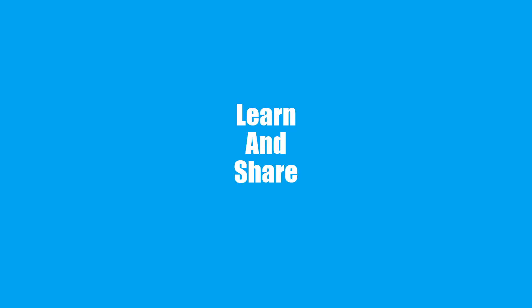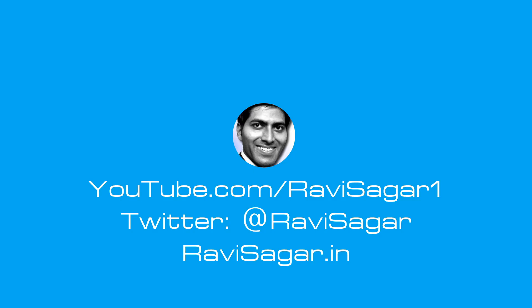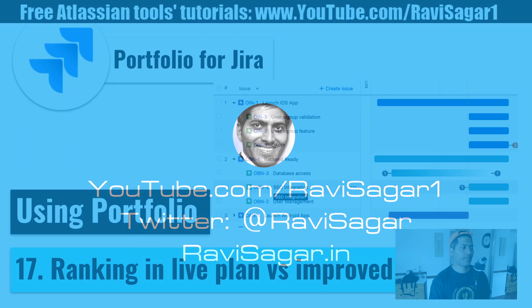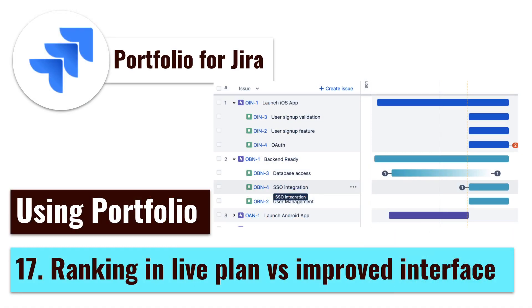Hello everyone. In this video, let us discuss ranking in life plan and improved interface. We have been talking about Portfolio for Jira and it is definitely a nice tool, but there is a learning curve.